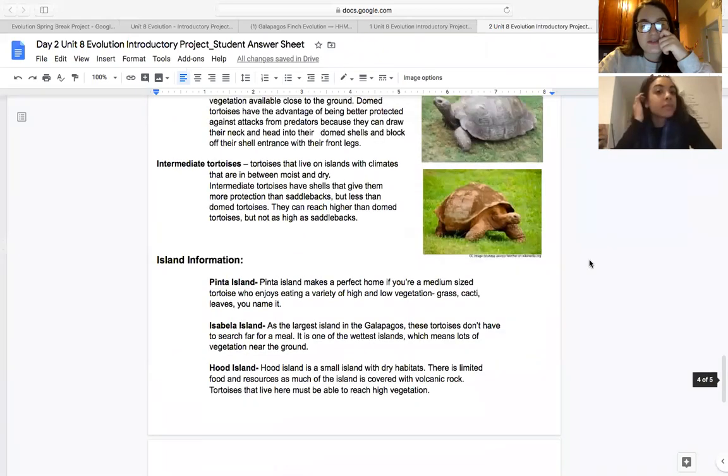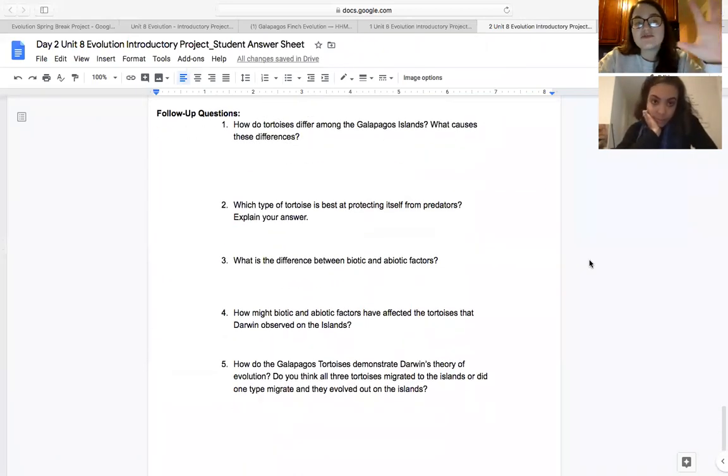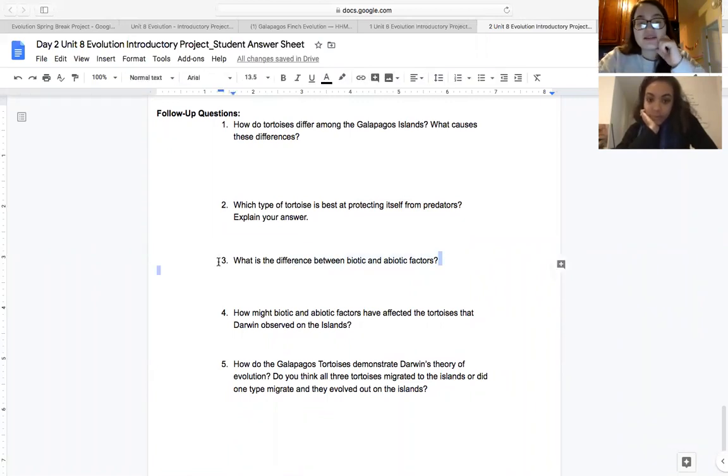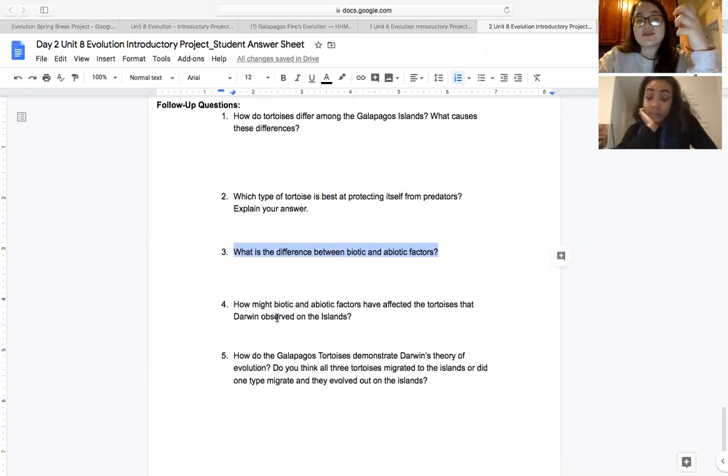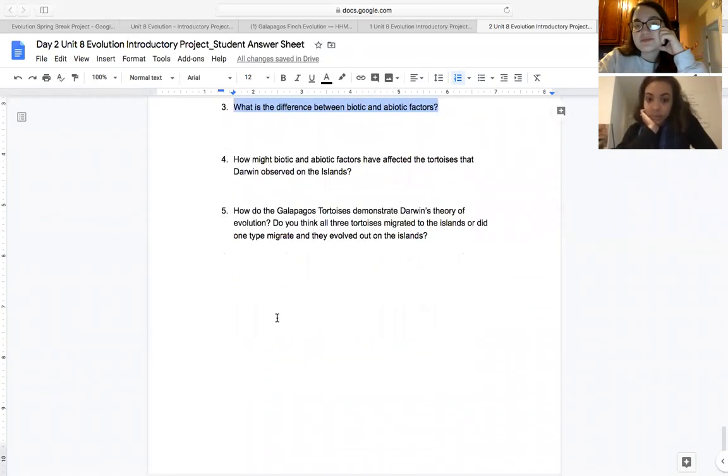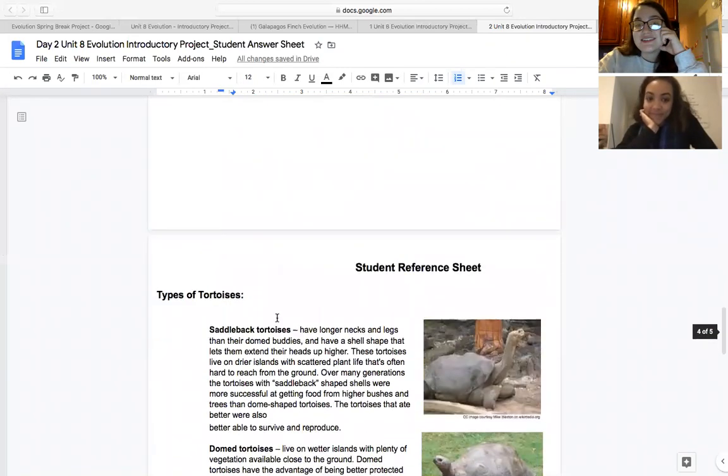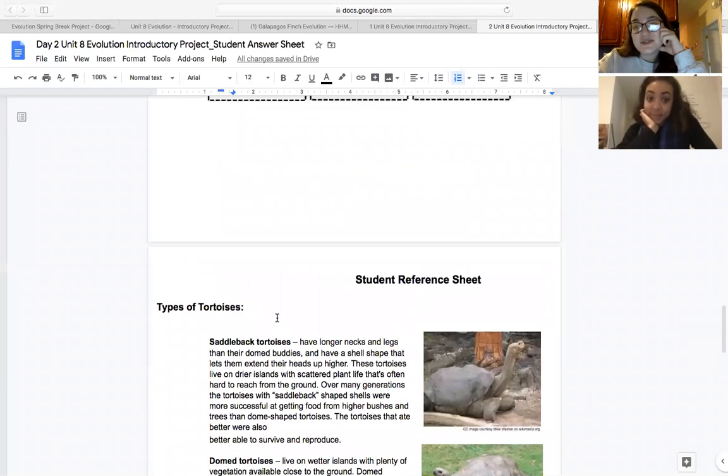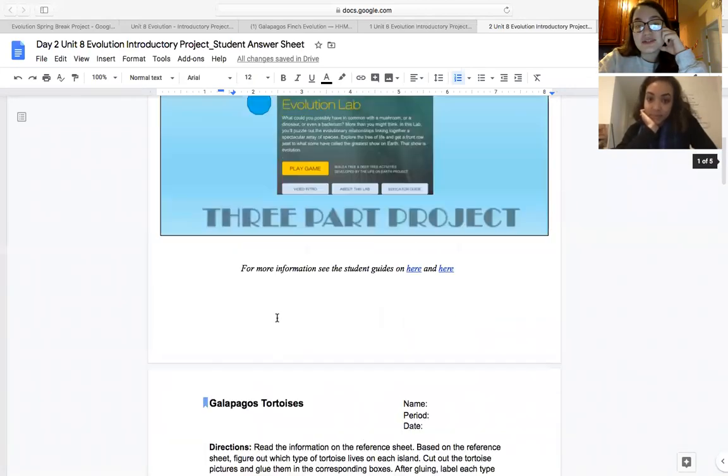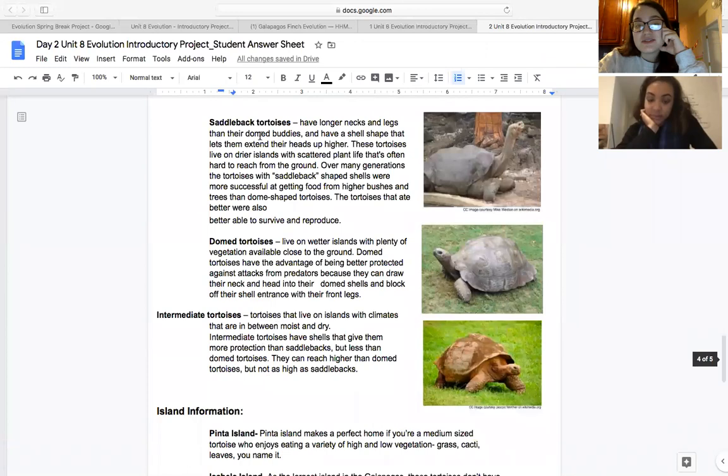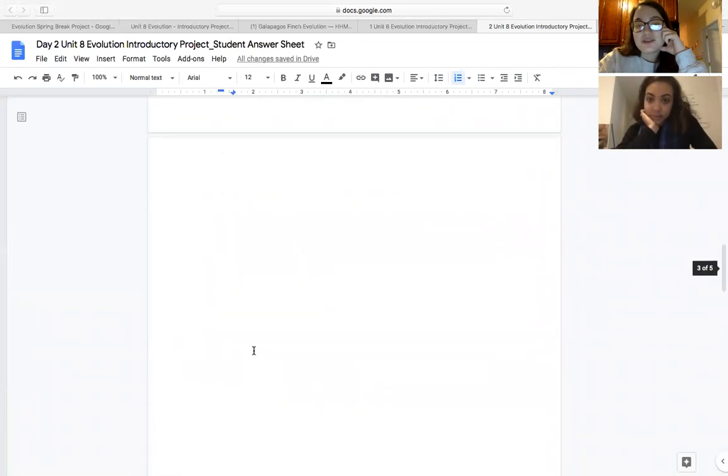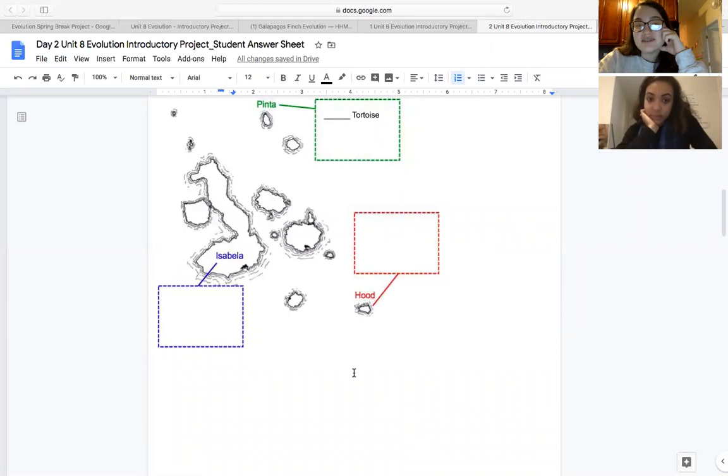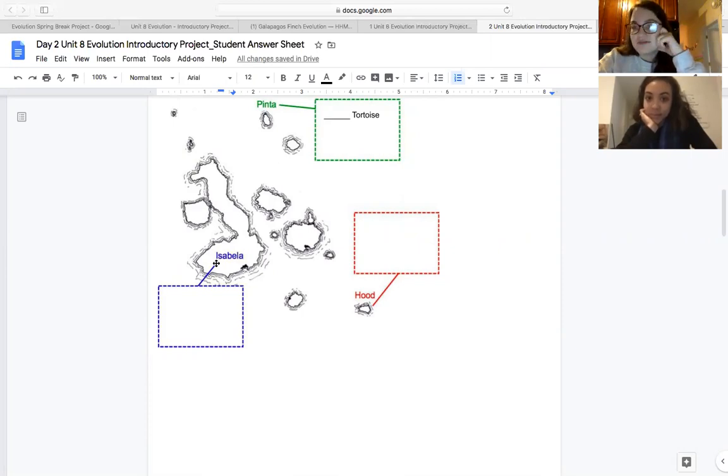Then if you keep scrolling down to the bottom, there are some follow-up questions to answer about that. Some of these, mainly this one, we already know. So this is both a review of stuff that we have talked about, as well as pushing your knowledge to see how we can apply it to evolution. And once again, that's it for day two. All you have to do is read through this passage, decide which tortoises inhabit which island, and then answer five questions. That is due Wednesday night at midnight.